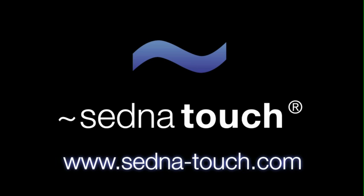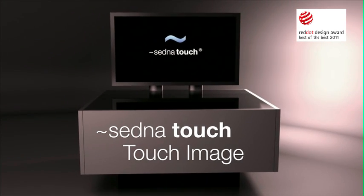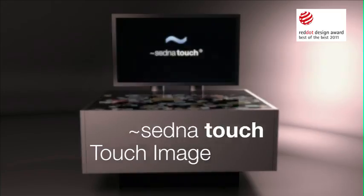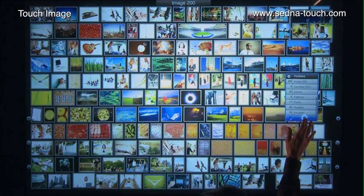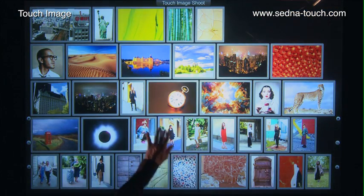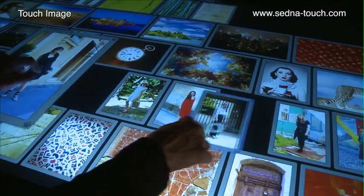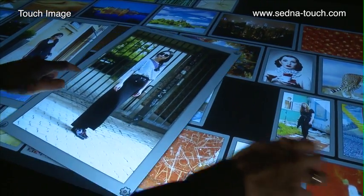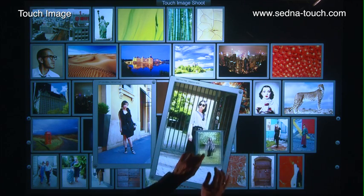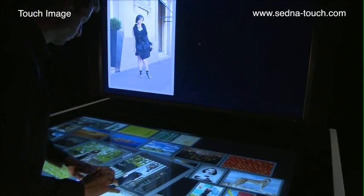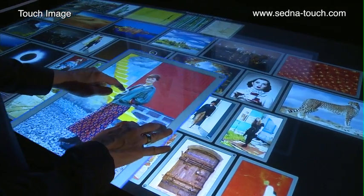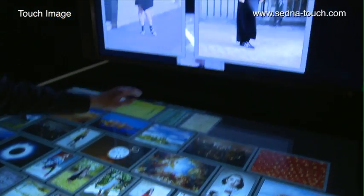Welcome to Sedna Touch — innovative multi-user and multi-touch solutions. TouchImage is an award-winning tool for selecting and editing images in publishing houses and other editorial settings. The image selection process is contained in a single interface and at the editor's fingertips. With TouchImage, any image selection process can be streamlined and centralized. Selecting the right image is just a finger swipe away.